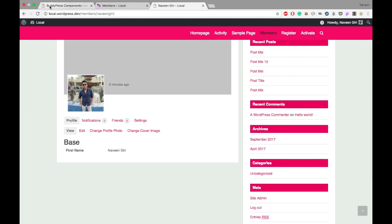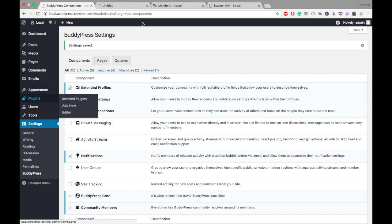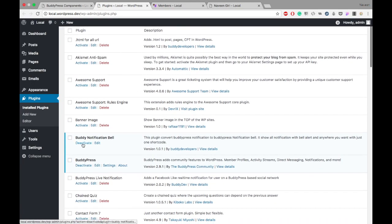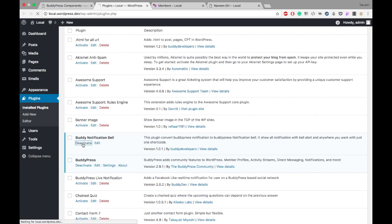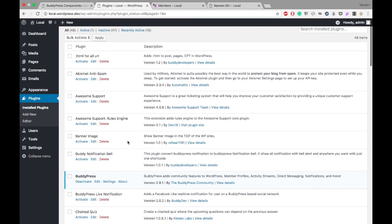You got the sound because I have my plugin turned on. Otherwise, BuddyPress doesn't provide this kind of sound by default. It's a bit of a promotion. I enabled the Buddy Notification Bell plugin. That's why we got the notification here. I will disable it; I don't want any more notifications.